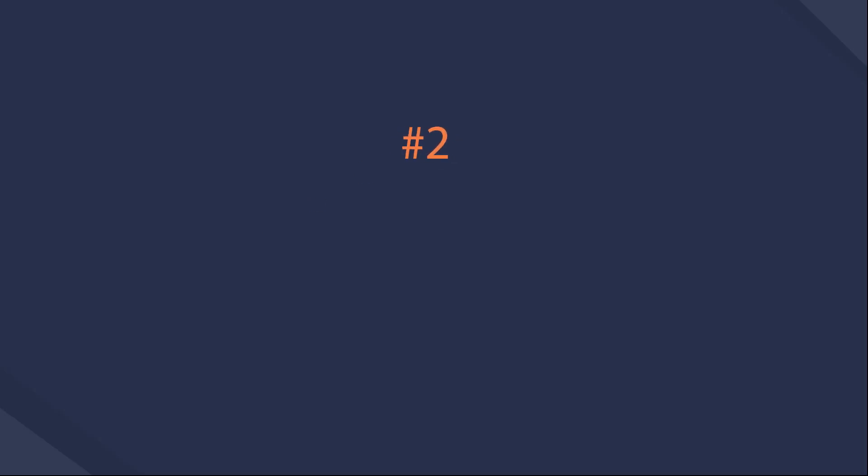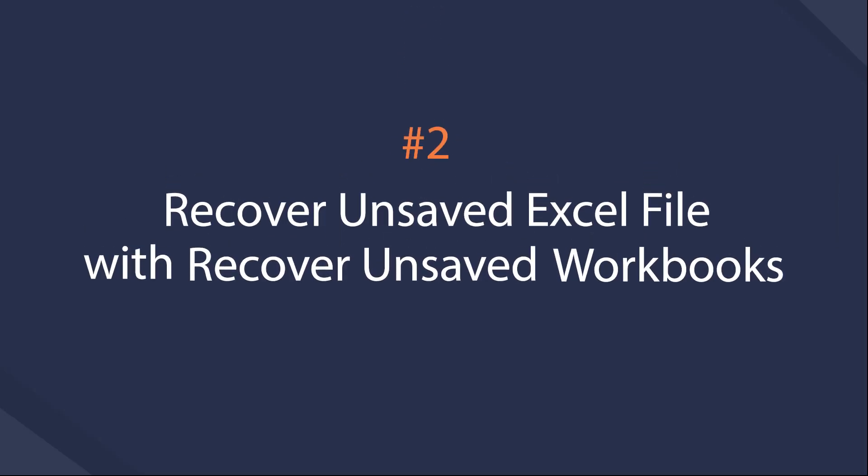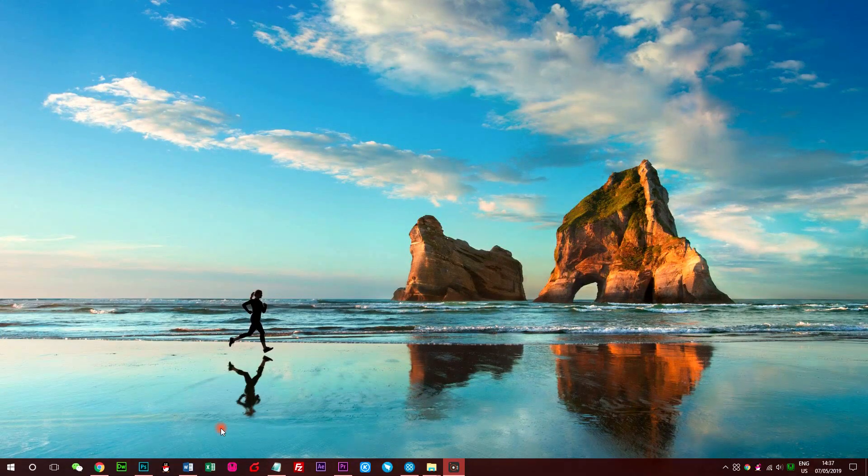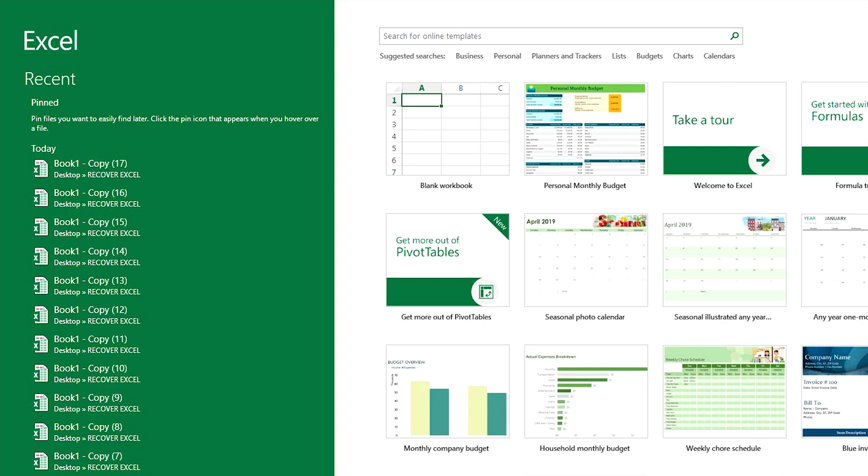Recover unsaved Excel file with Recover Unsaved Workbooks feature. It is a simple feature which allows you to access unsaved files with a few clicks.